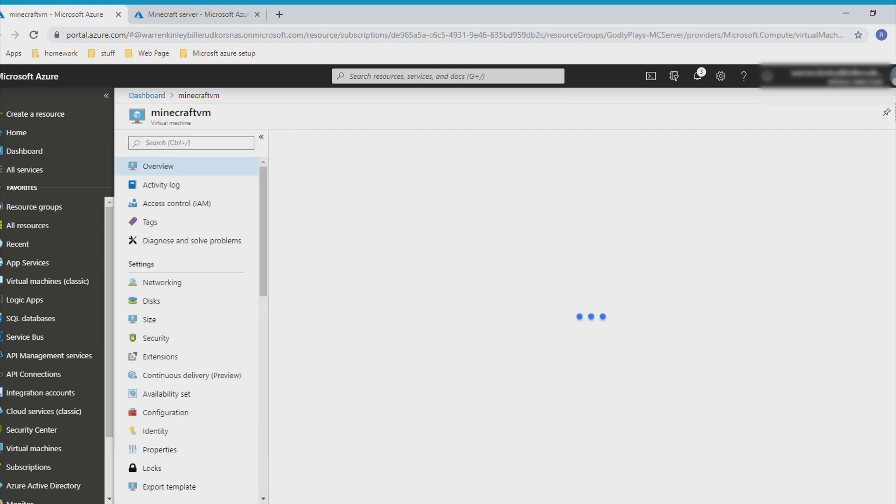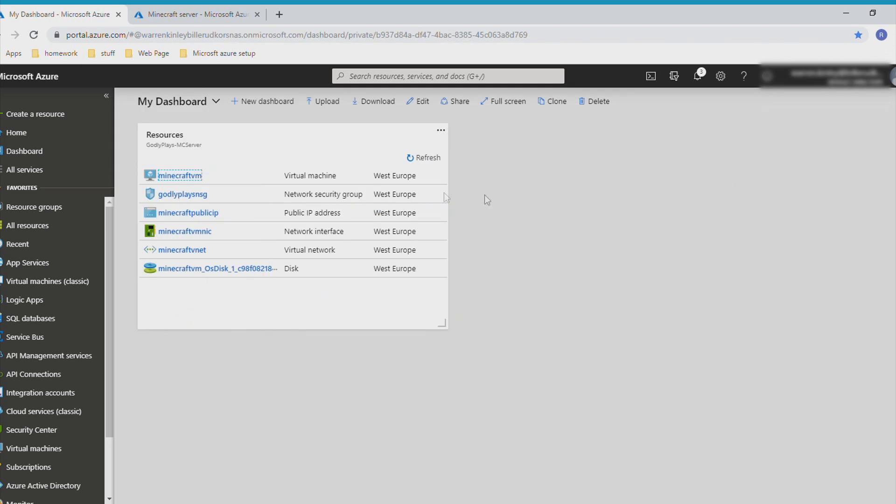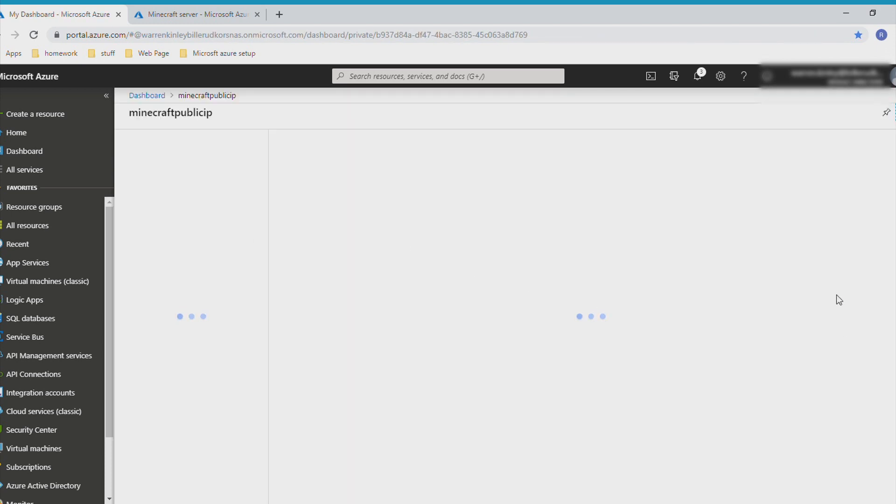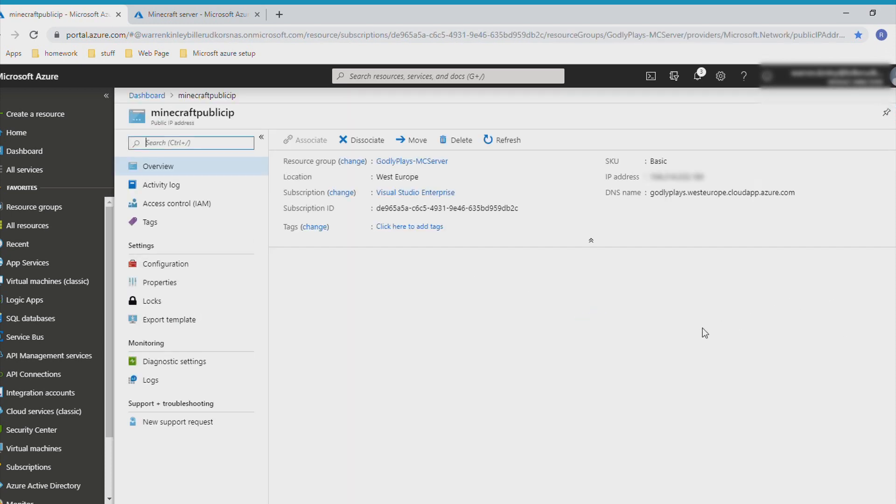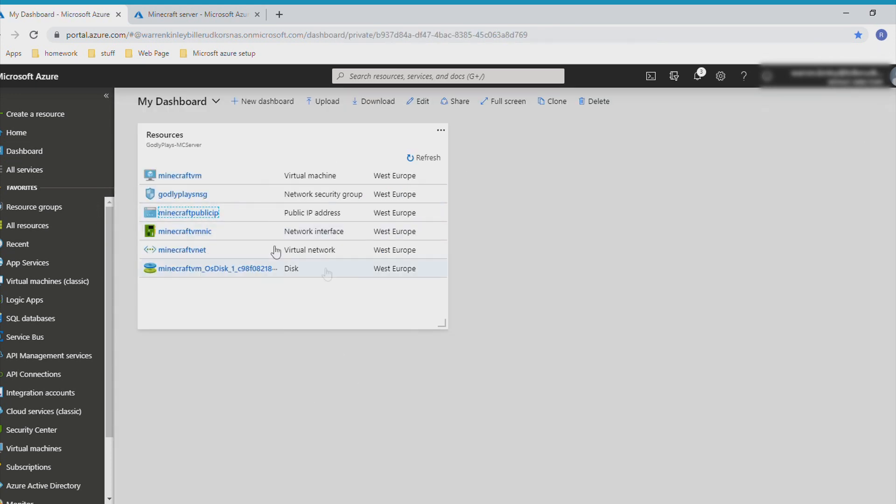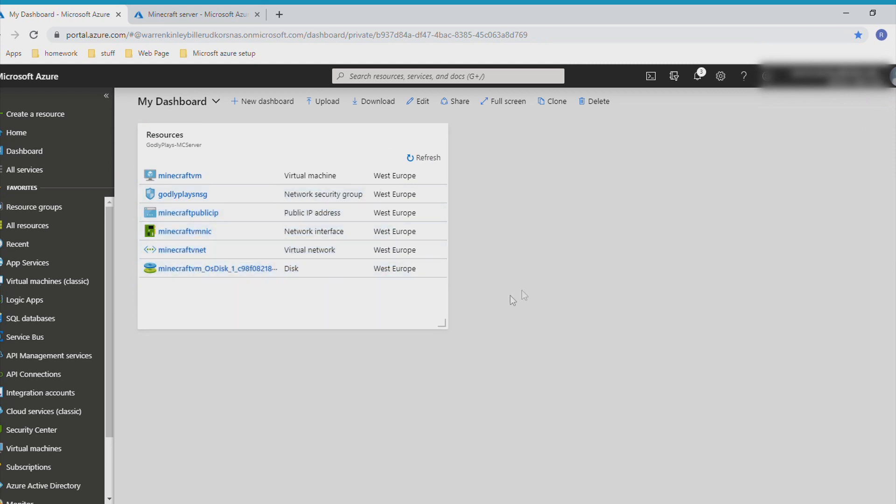The Minecraft VM, and I'll show you the IP. Here it is: godlyplays.westeurope.cloudapp.azure.com. It's a very big one. You can connect through that. It's set to West Europe, so the server will be much quicker if you're in West Europe like me. If you're not, it's gonna be slightly slower.